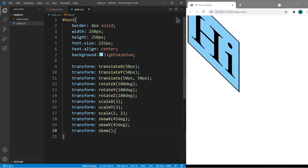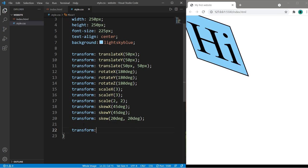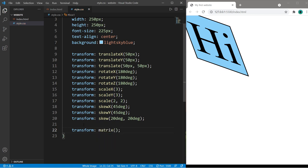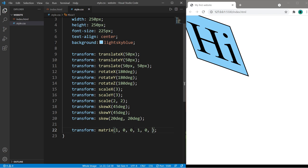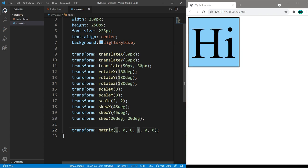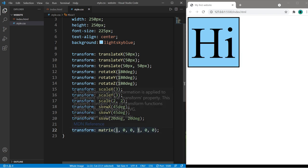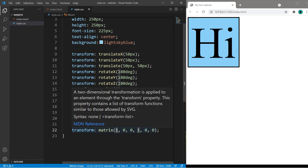There's also matrix. Matrix is a little more complex. There are six values that we can pass in and they start in this order: the first value is for scale X, the second is for skew Y, skew X, scale Y, translate X and translate Y.